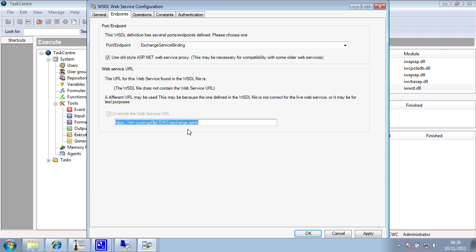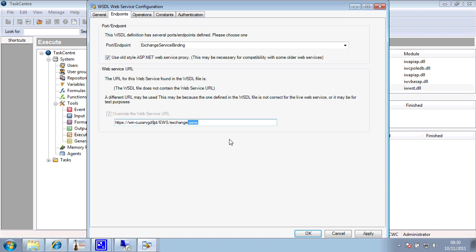So I've keyed in here the relevant URL in order to do that. And I've checked the use of the old style ASP.NET service proxy. Now, as a rule of thumb, we are required to check this if your web service has the extension of ASMX. If the service has been written with the newer technologies, the WCF, the Windows Communication Foundation, where you have an extension of SVC, then of course you are not required to check this option.